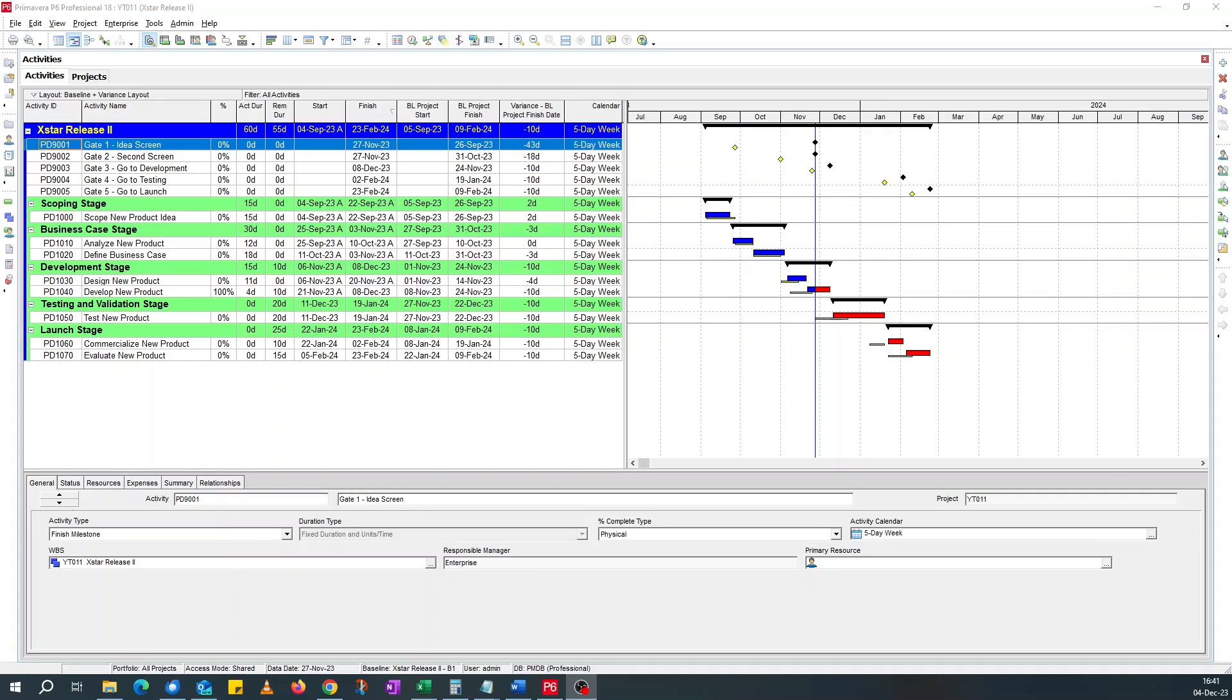Good afternoon. Just about a week ago, I did a video on how to highlight activities that are behind the baseline in a Microsoft project schedule. One of my subscribers reached out and asked if I could do something similar for Primavera P6. So here we are.